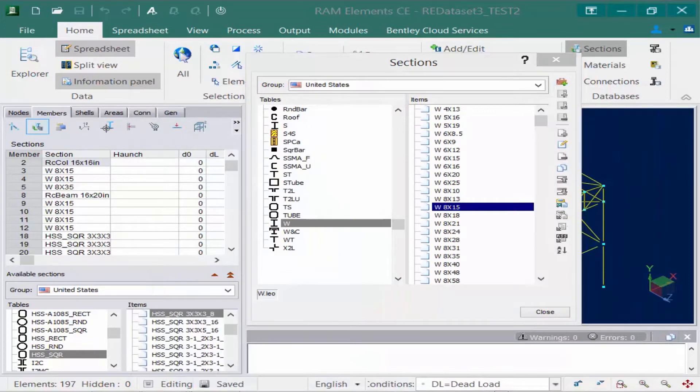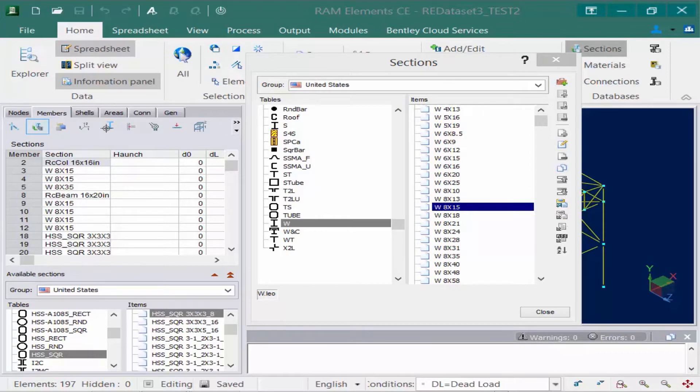Now that we know how to review the databases installed with the program, let's look at how to customize the database or create new sections.